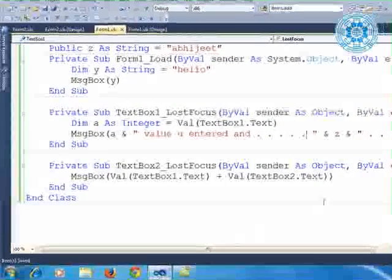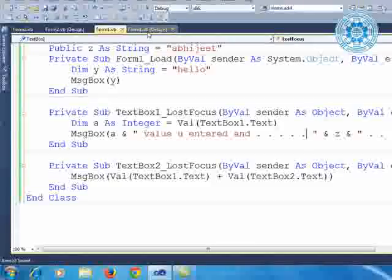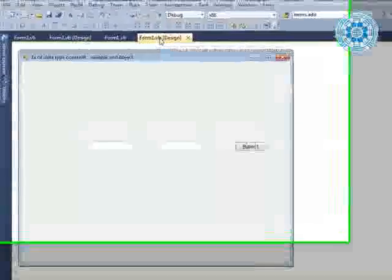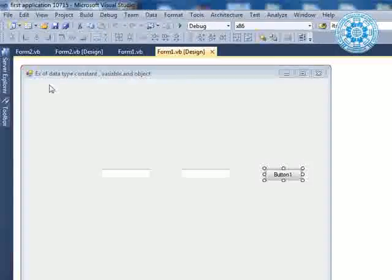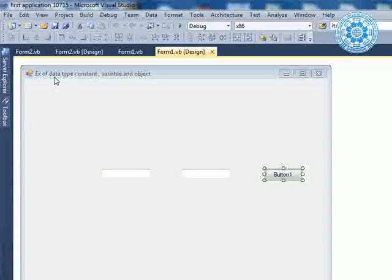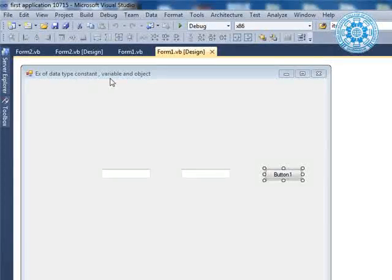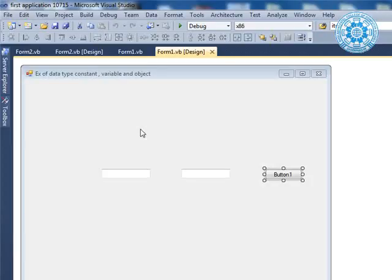Hello everyone. Today we are starting a tactical demonstration of examples of data type, constant, variable, and object. We will also learn about some events.